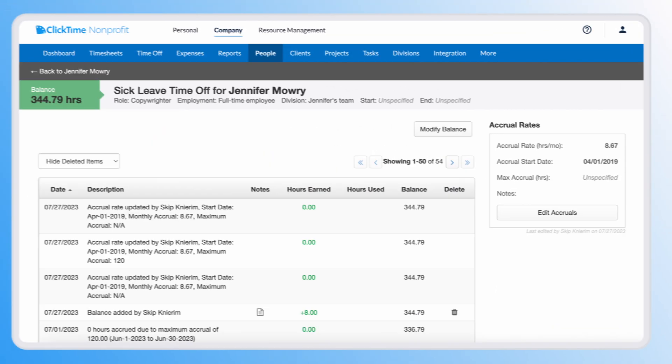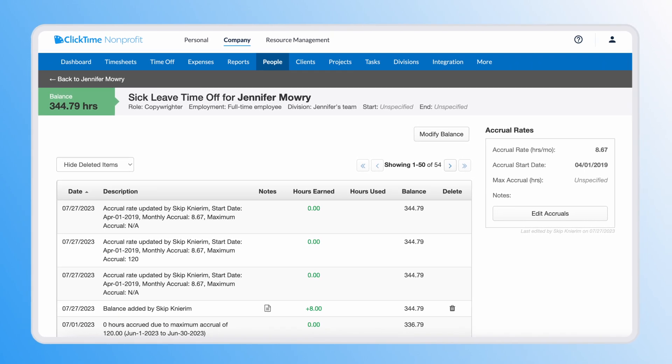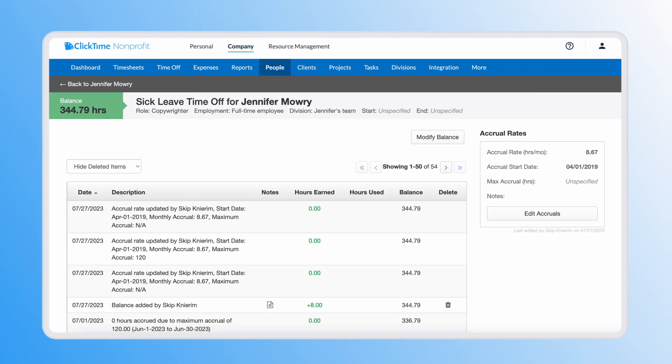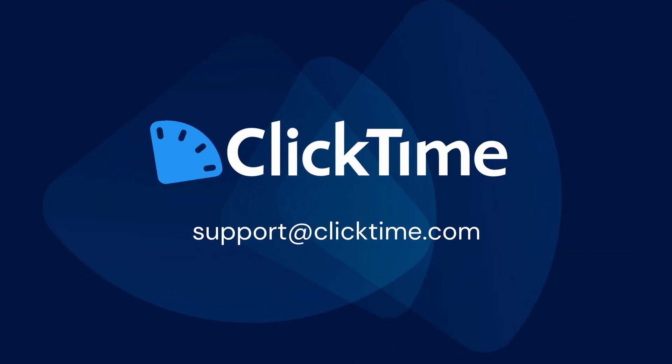Once accruals are active, this is how the accrued hours will appear at the completion of each accrual period. We hope you enjoyed this brief overview of ClickTime's time off accrual capabilities. Since we only covered the basics, if you'd like more information, click the link in the video description below to access our in-depth help article or email us at support@clicktime.com.